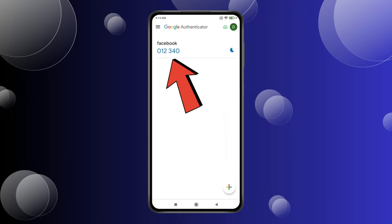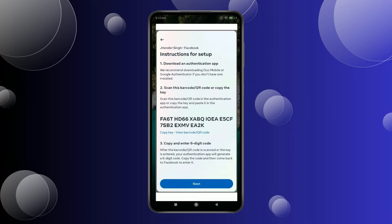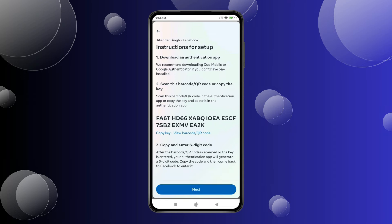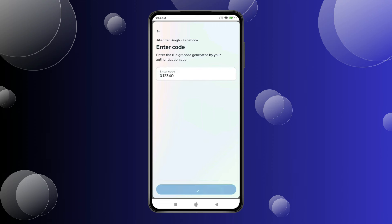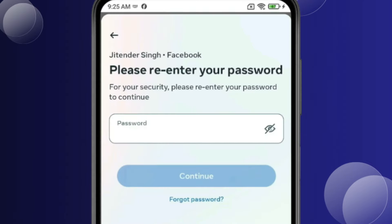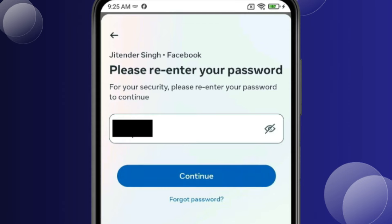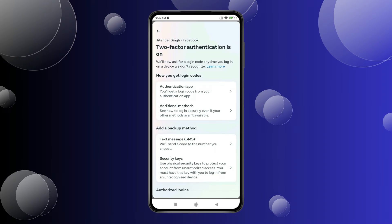And then click on Add. Now you have to copy this code and open Facebook. Click on Next. Now enter or paste the code here like this and click on Next. Now you have to type your Facebook password.